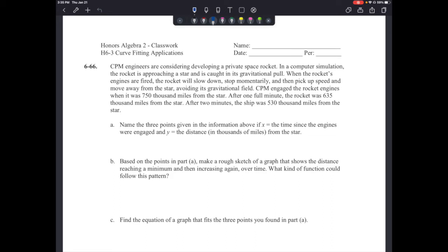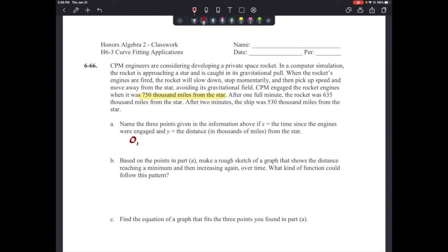Letter A says: name the three points given in the information above, if x equals the time since the engines were engaged and y equals the distance in thousands of miles from the star. Looking back at the data, they engaged the rocket engines when it was 750,000 miles from the star — so that's time point zero. At zero minutes, the distance was 750,000, so we write (0, 750).